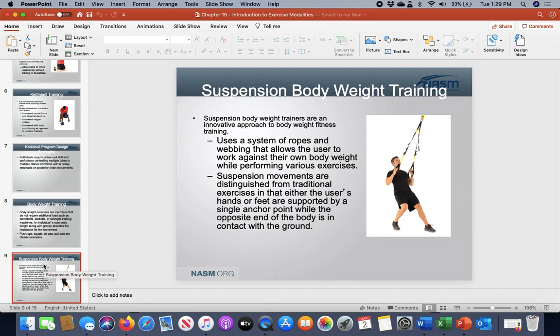Suspension training enhances the ability of core musculature to stabilize the whole system. You're still going through the ranges of motion of the body, using your body weight as the intensity. You can also wear a weight vest or hold a kettlebell or dumbbell to add resistance, and adjust or modify the movement to make it more challenging — especially for more advanced individuals working on core stabilization.